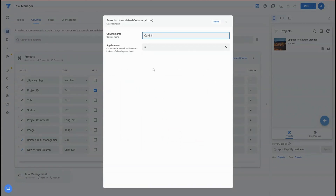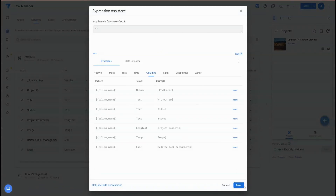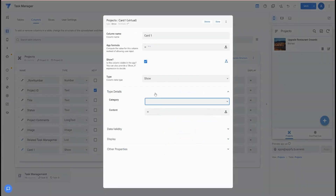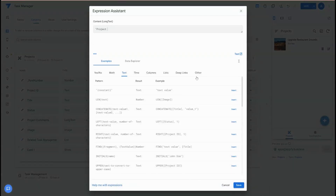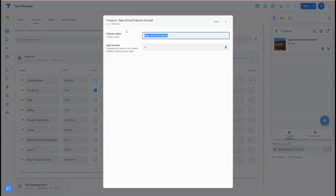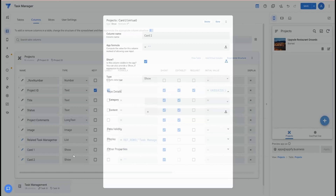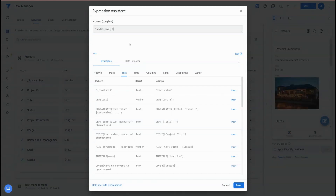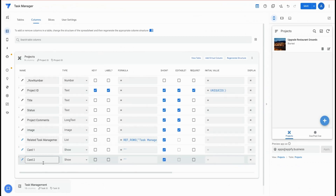We're going to add a virtual column and give it a generic name. Just like with forms, this is a clunky method you have to learn to use within AppSheet. We're going to change it to a show column, click the pencil button, and select page header as the category. For content, we'll give it 'Project Overview', so we'll have a card for project overview. Then we'll add another card, make it a show column with another page header, and call it 'Additional Details'.